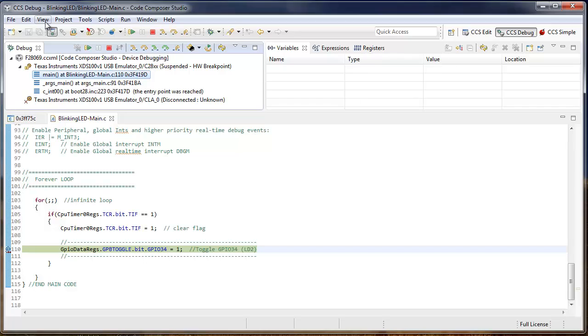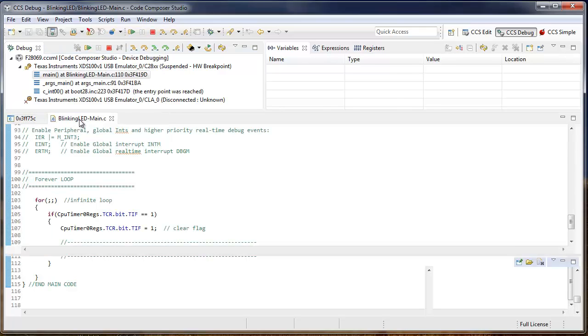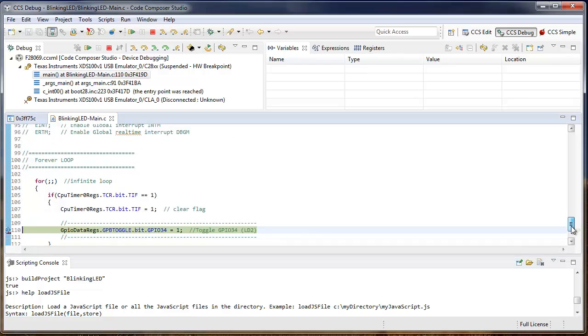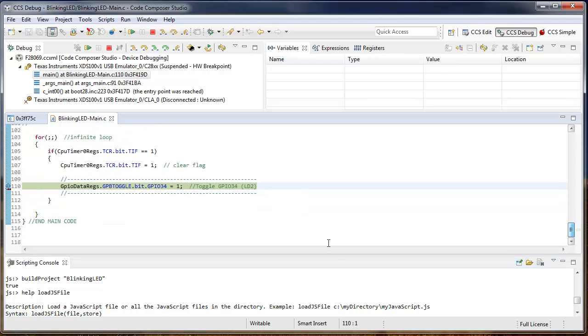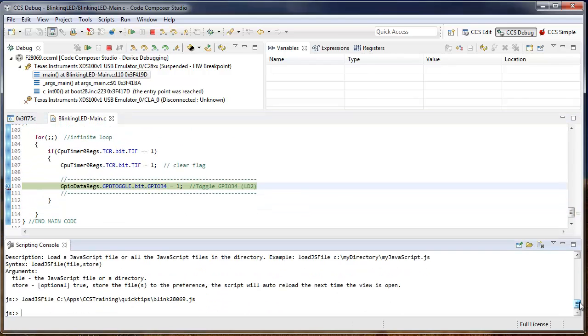Now since we're in a different perspective, we switched over to CCS debug perspective. If we want access to the scripting console, we'll need to also open it for this perspective. Now we can continue to use the scripting console to continue our debug session.